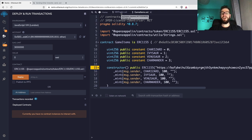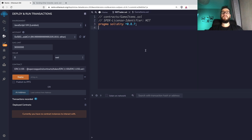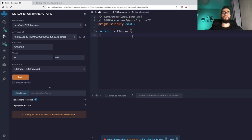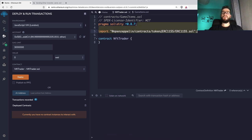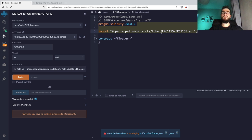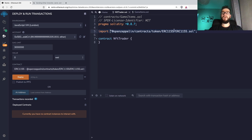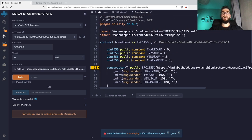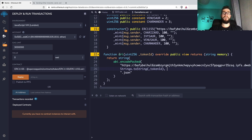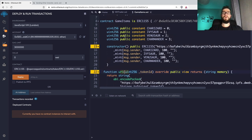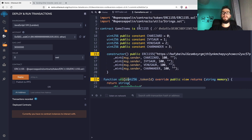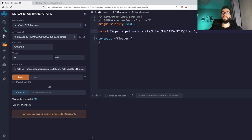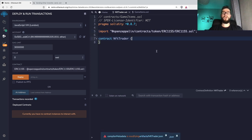So we have the ERC-1155, and now we're going to need a new contract — we'll call it NFTTrader. We also need to import the ERC-1155 implementation. We could import the OpenZeppelin contracts, or we could import the GameItems contract. However, since we didn't customize anything special — just the URI, which is not needed by NFTTrader — I'll just import the ERC-1155 directly. So we have the contract and its body.